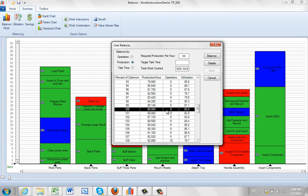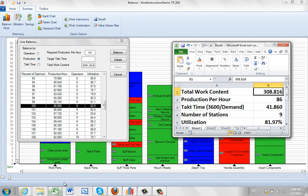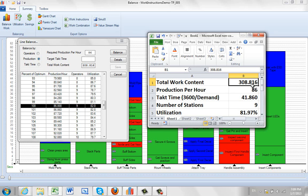And the calculation that's taking place here is fairly complicated, but let's just look at it here. I can bring up this Excel sheet. So let's take the example. Here's my work content. You can see it right here. 308.816. That's how much time we use here. The production per hour we're looking for is 86.